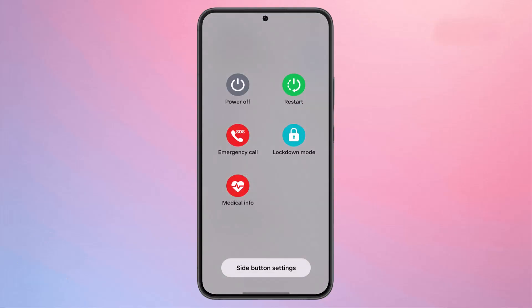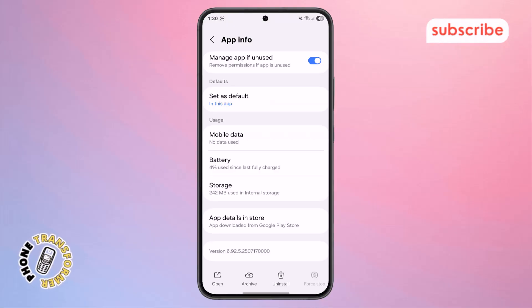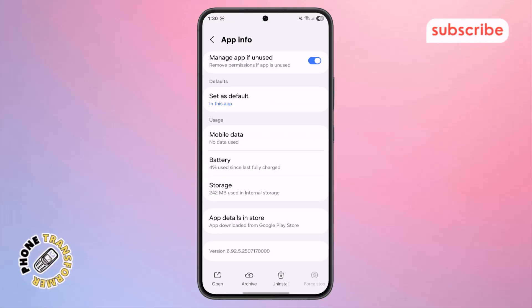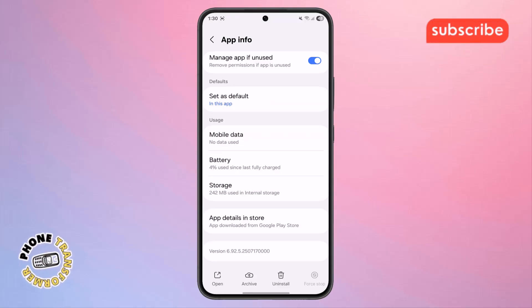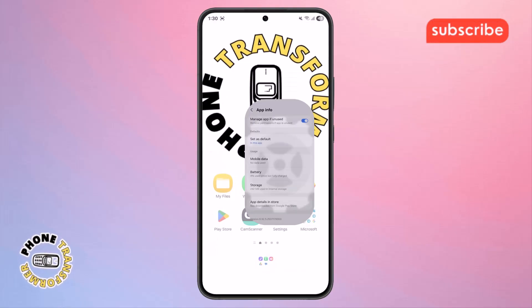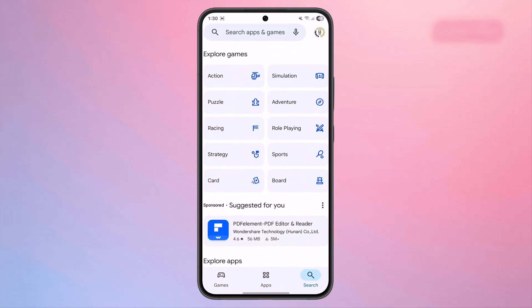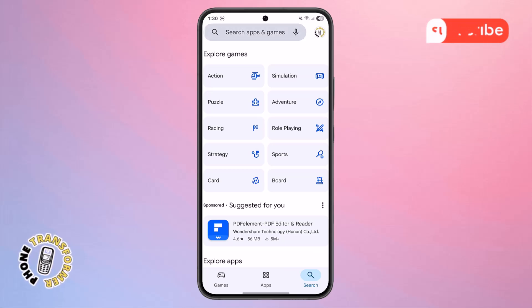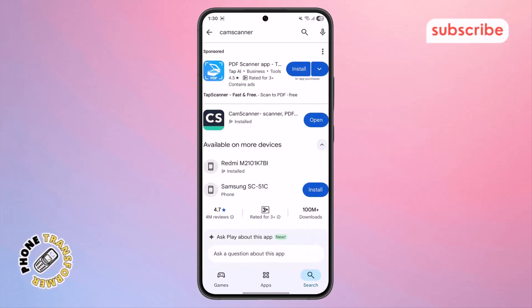Step 5. If your phone is back on but the issue still isn't fixed, it might be due to an outdated app version. Go back to the home screen and open the Play Store. In the search bar at the top, type CamScanner and search for it.